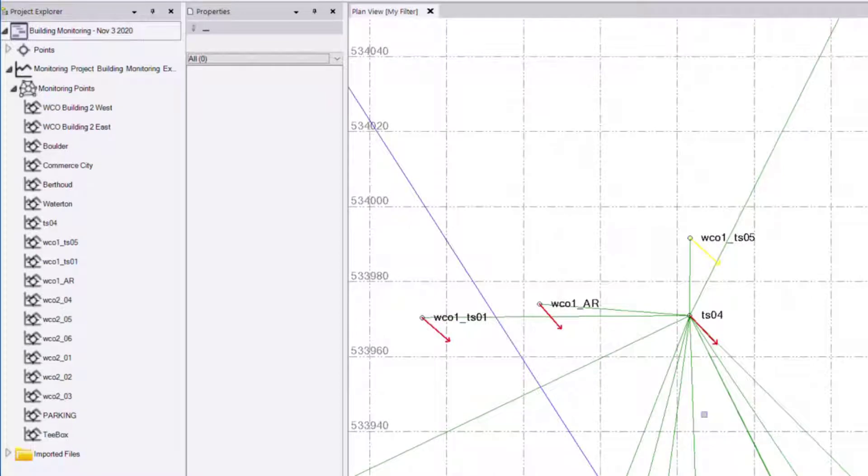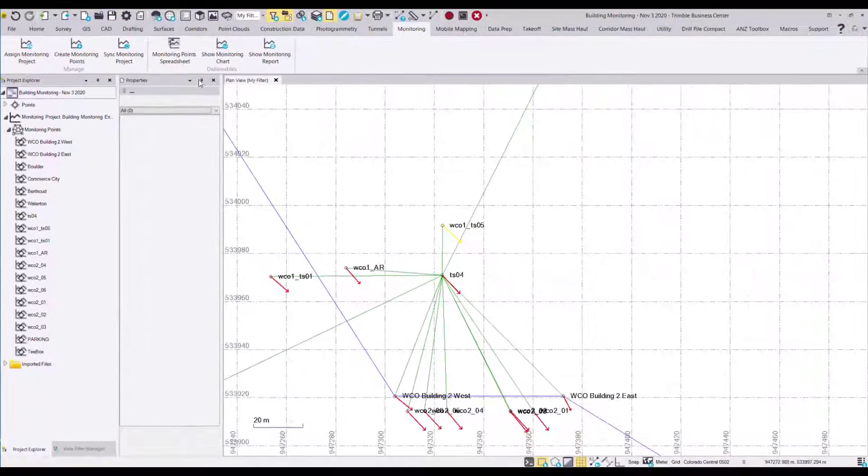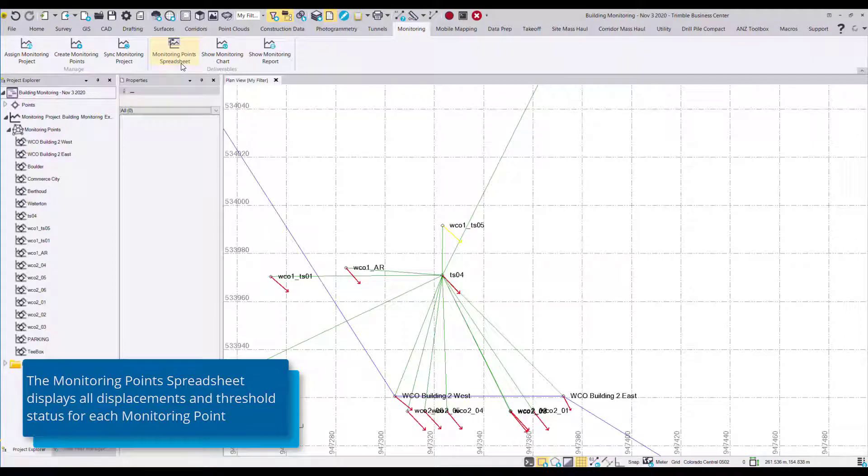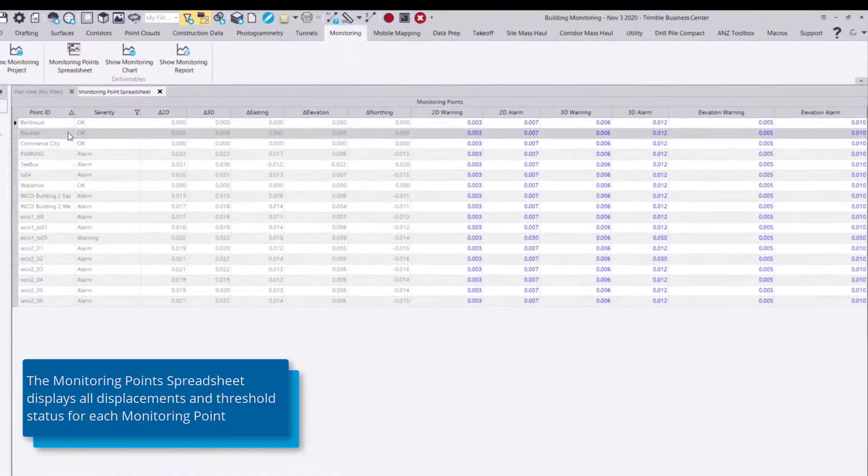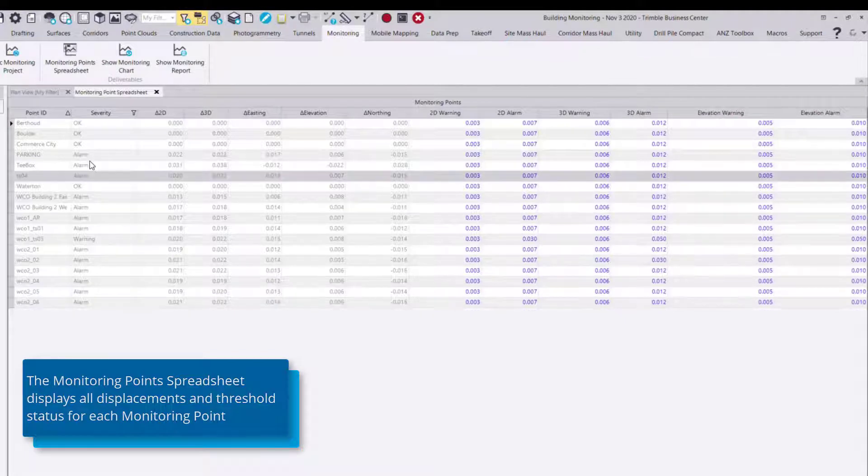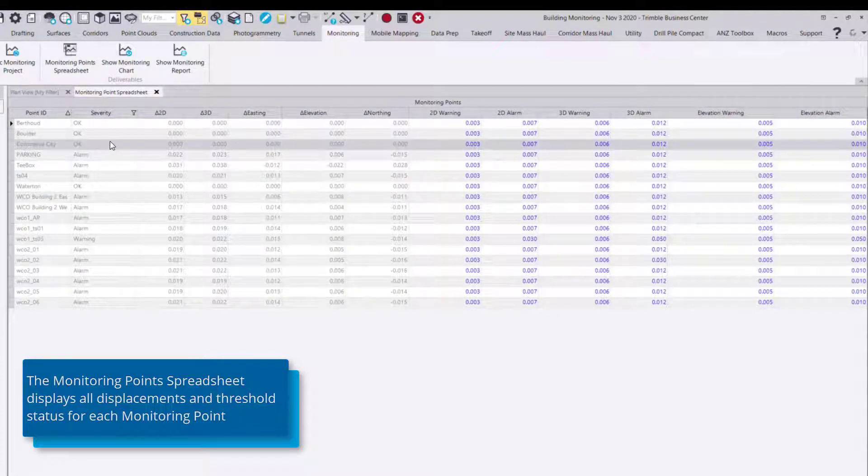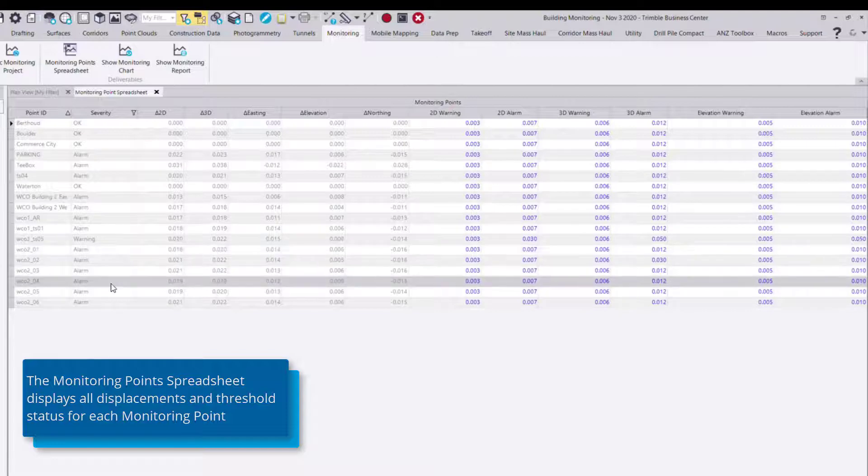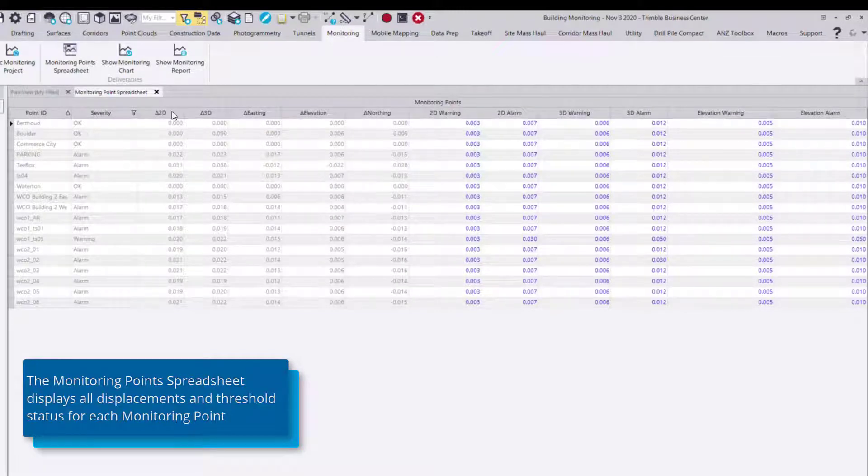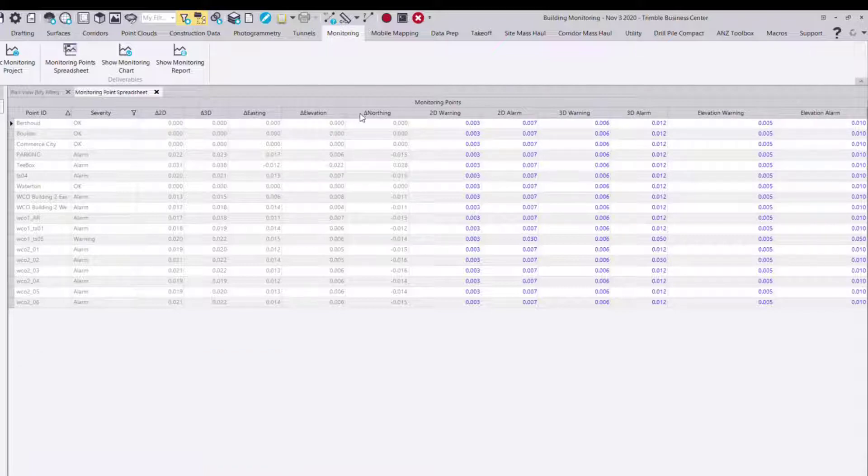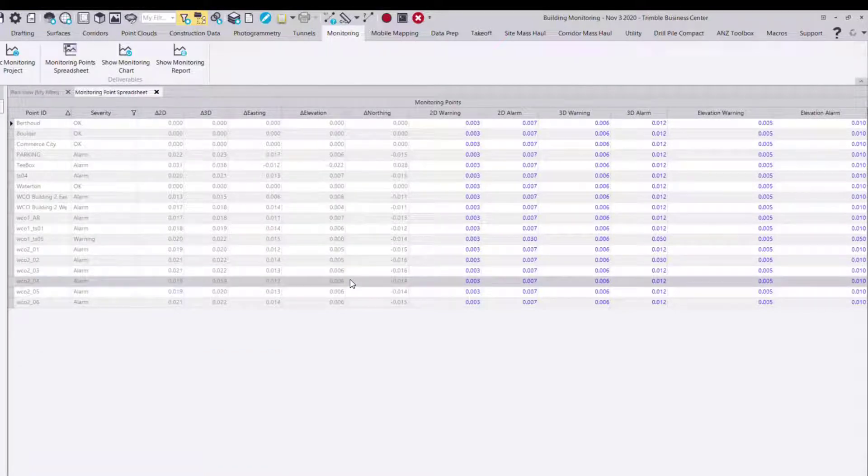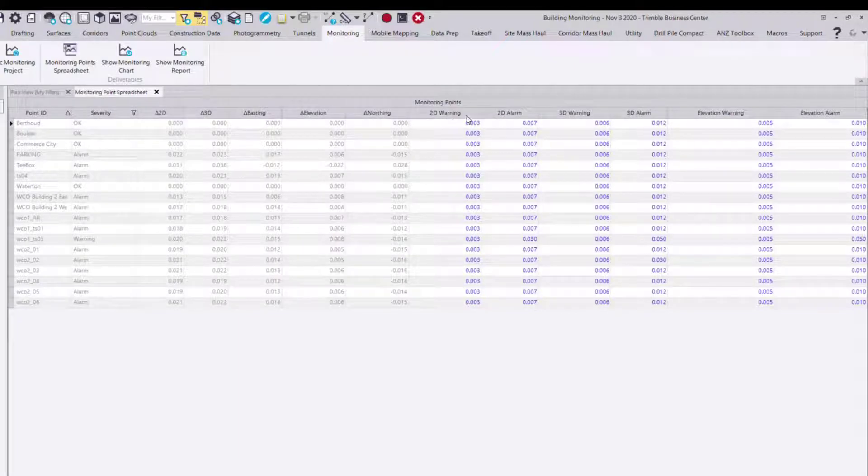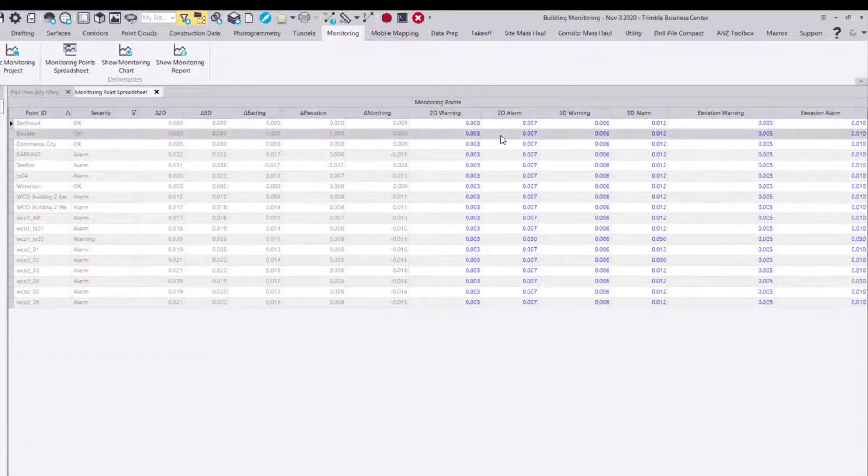Now that we have two sets of data we can view the monitoring point spreadsheet. This shows us all of our current monitoring points, whether they have tripped either the alarm or warning thresholds, and we see we have some points that have and some that haven't. And then the displacements in 2D, 3D, easting, elevation and northern components and the associated alarm levels that we have set.